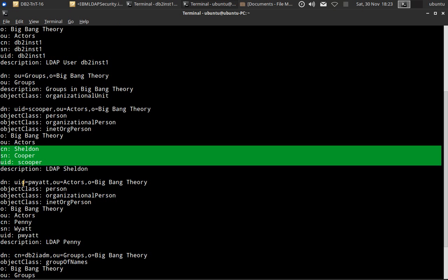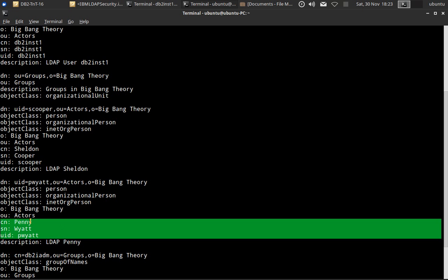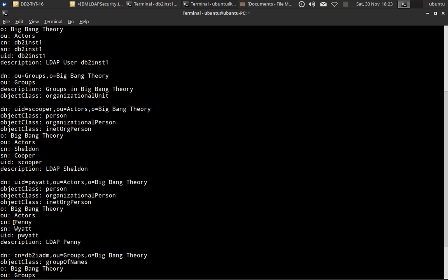Similarly, there is another entry UID pviat. The common name is Penny, surname is Viat, and UID is pviat. So if the Penny LDAP user connects, she'll be able to connect using the user ID Penny, but her authorization ID will be pviat. That's what I'm going to demonstrate now.